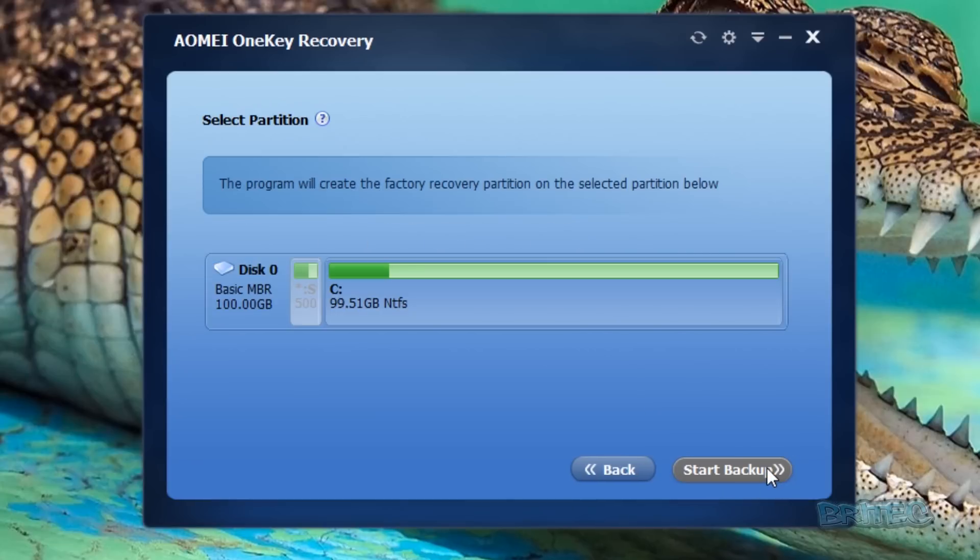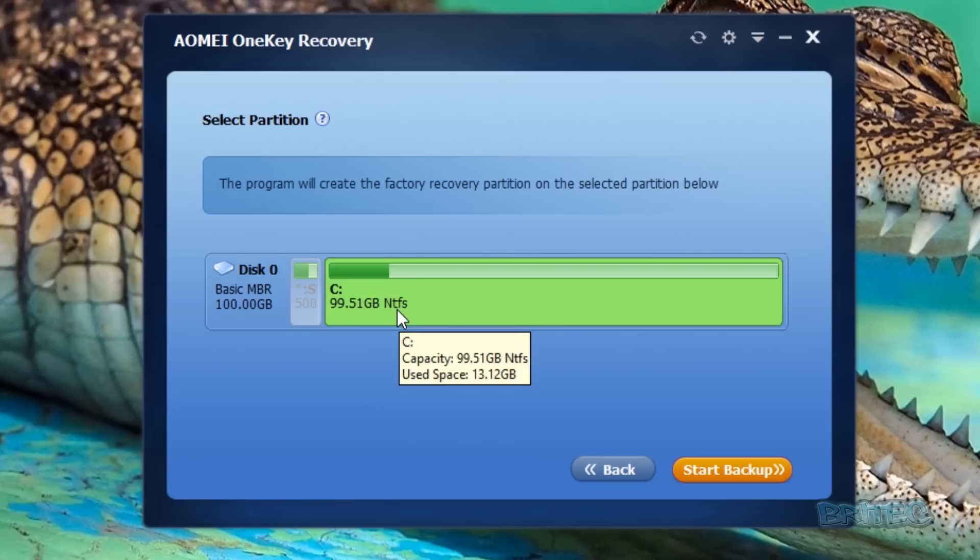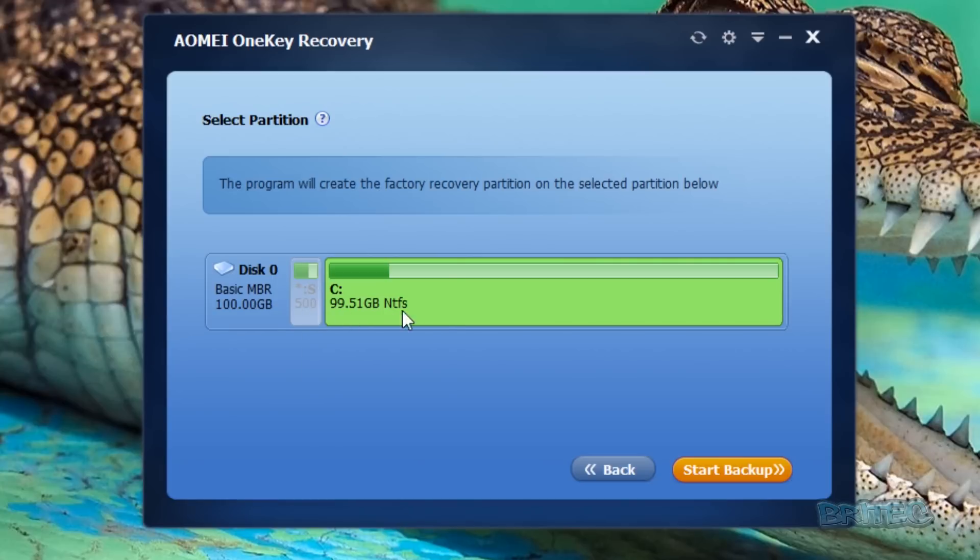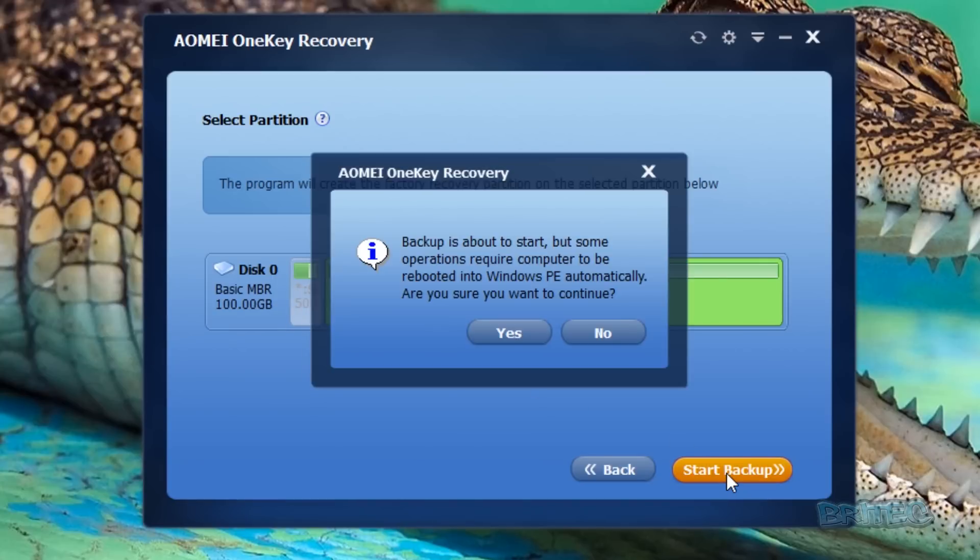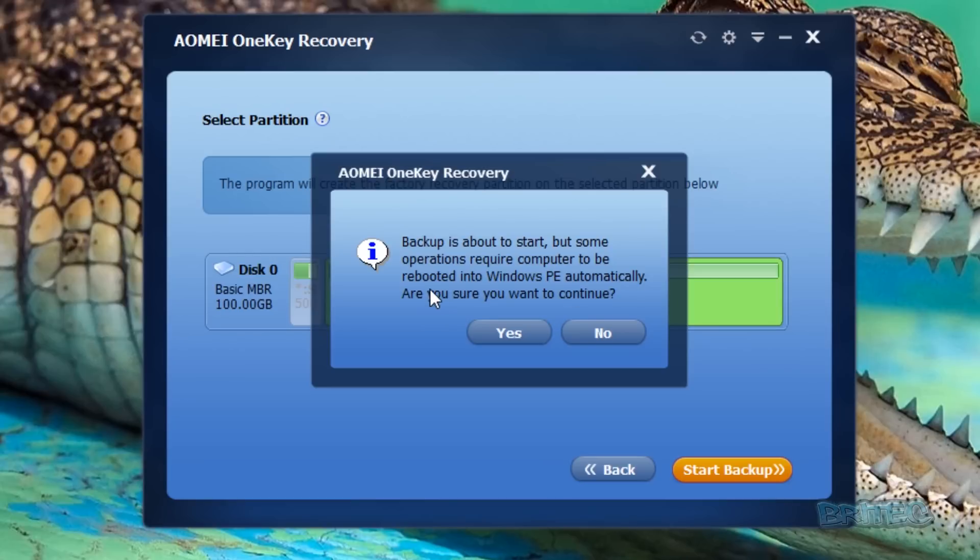I'm going to click next. As you can see here, the program will create the recovery partition on the selected partition below, which is our C drive. This is where we want to set our recovery partition. We're going to go start backup. It's going to say backup is about to start, but some operations require the computer to be rebooted into Windows PE automatically. Are you sure you want to continue? We're going to say yes to this.